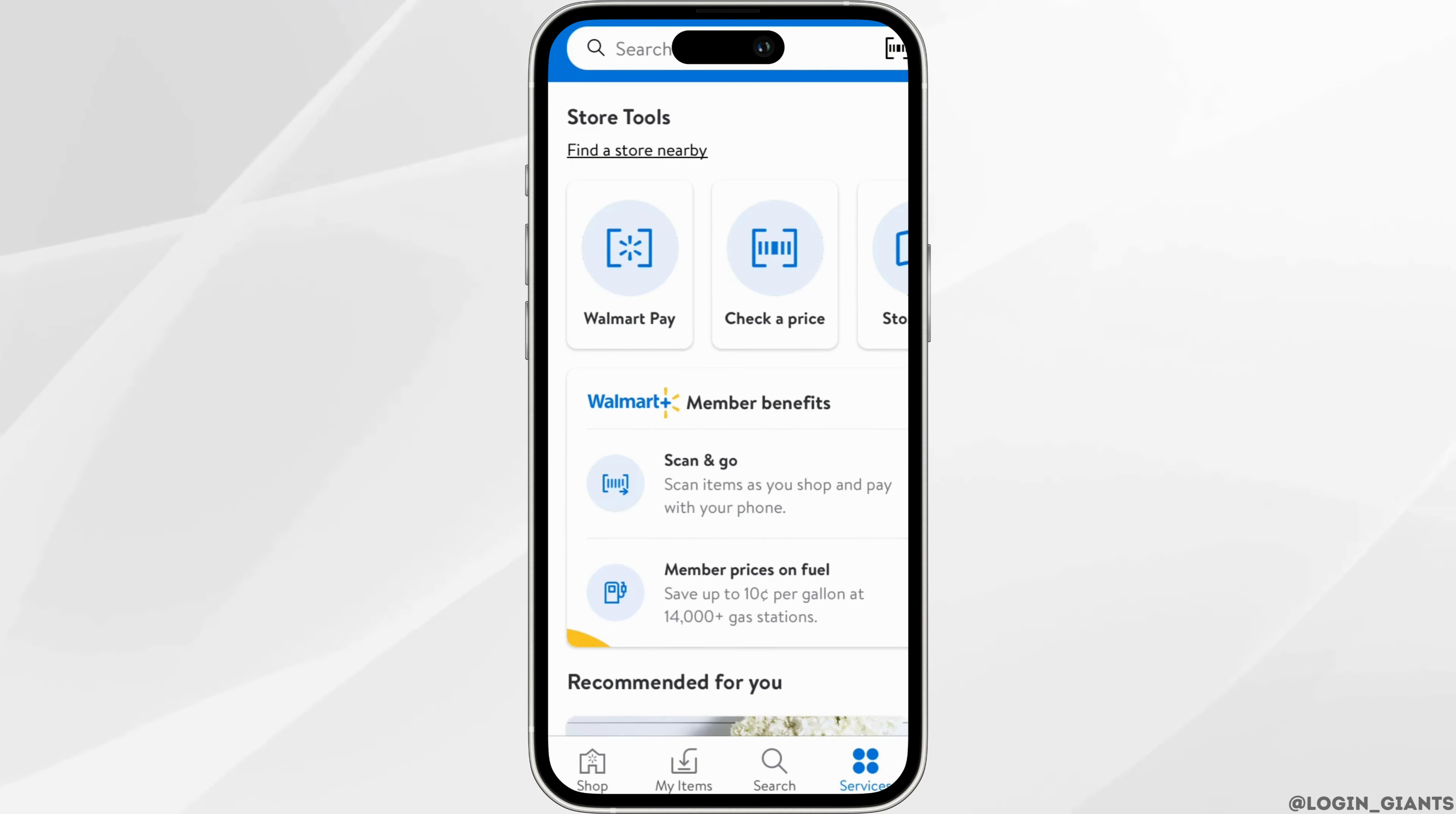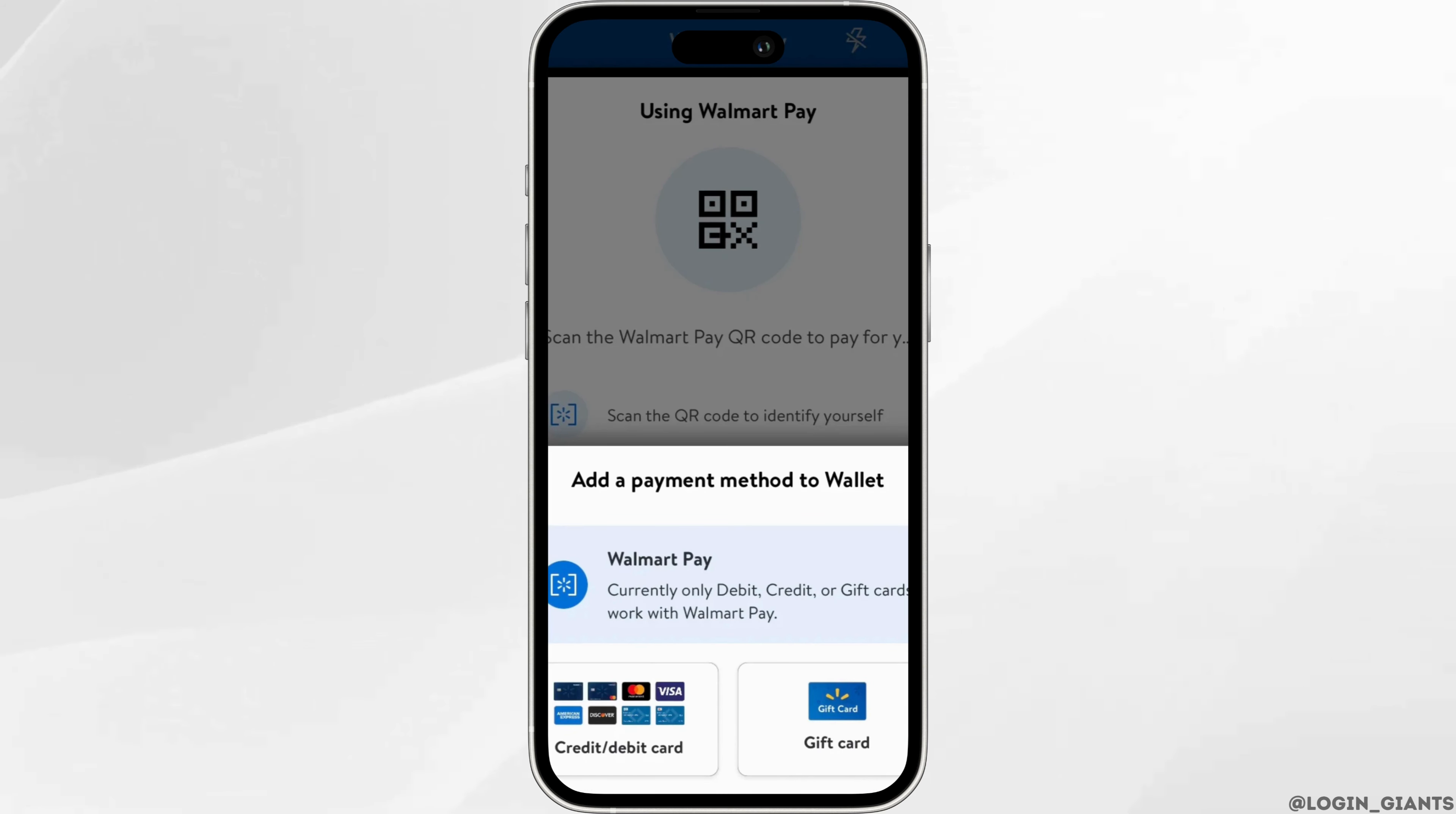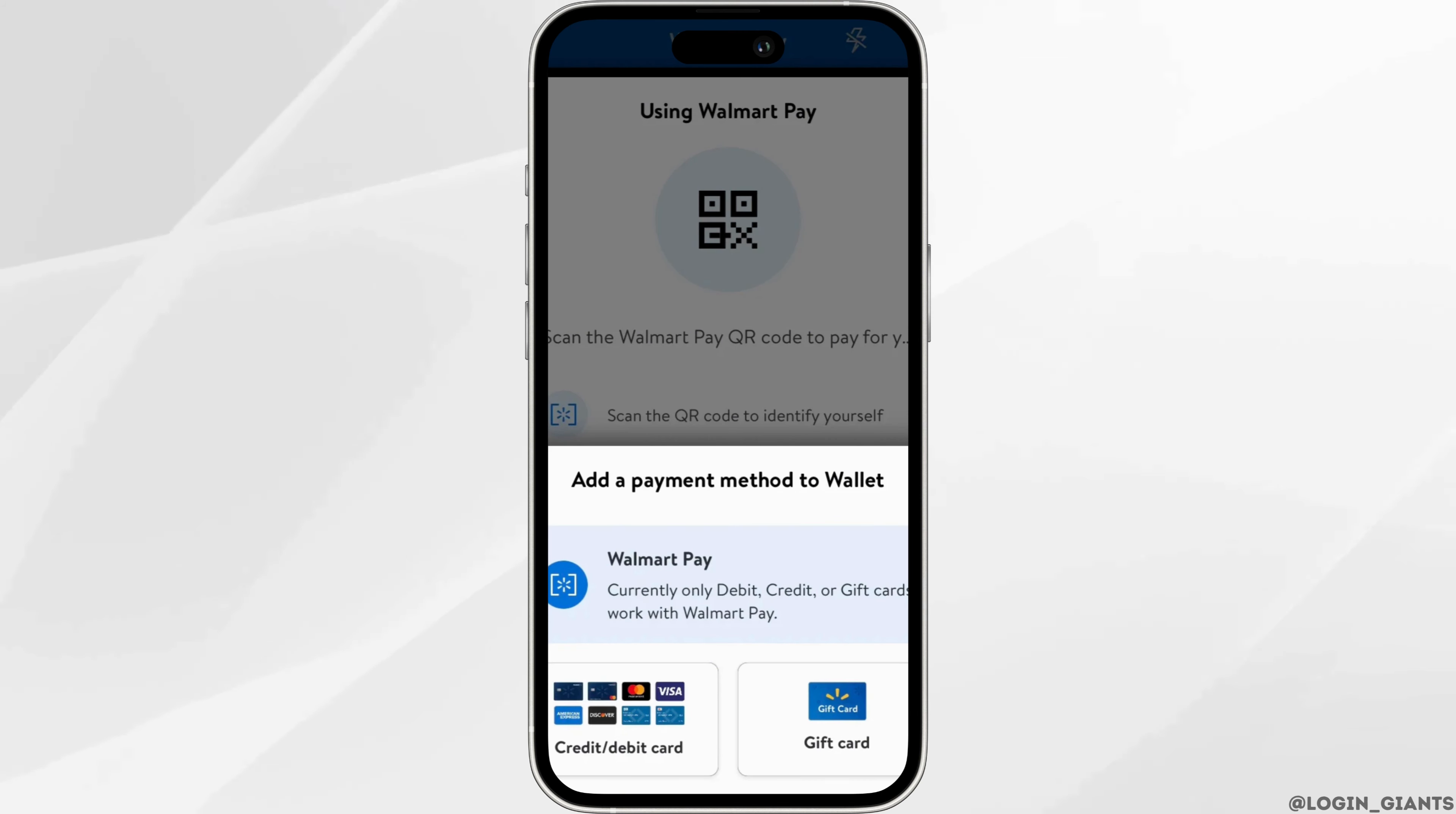And then click on Walmart Pay. Two different options will be available to you: one is credit or debit card and the other is gift card. As we're looking at how to add a credit or debit card, simply click on it.